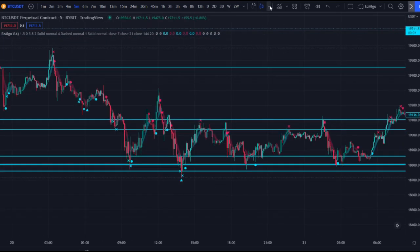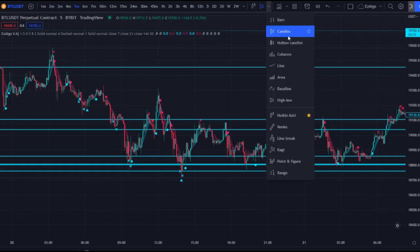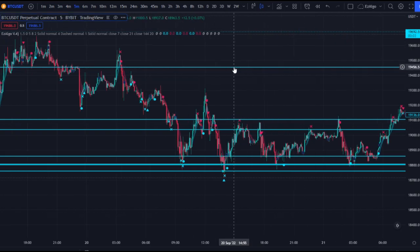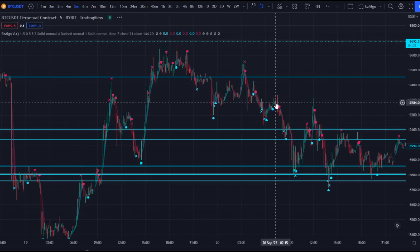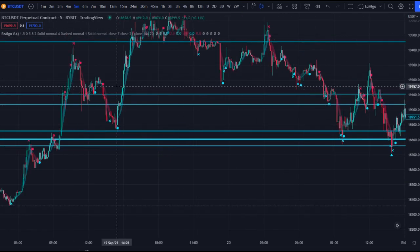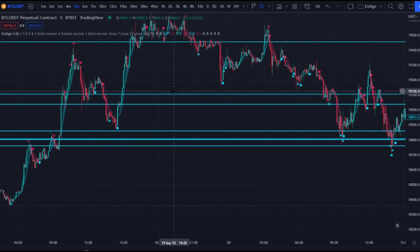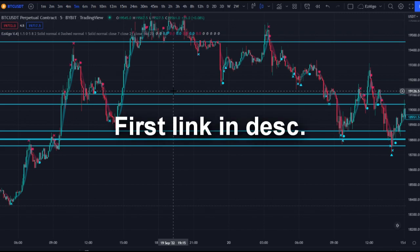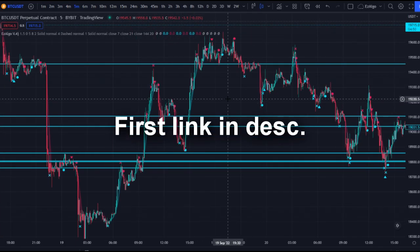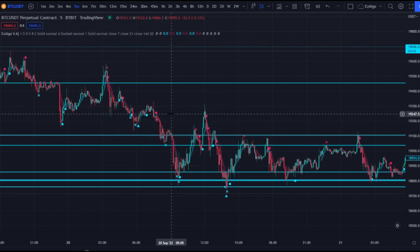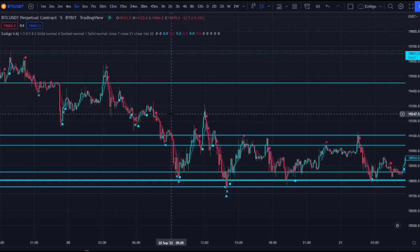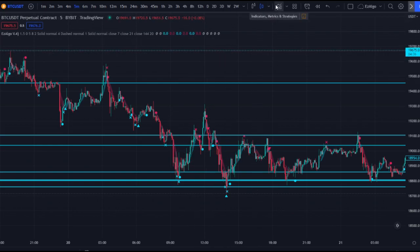We're going to go to Japanese candles first — use the standard candles for this strategy. You could use Heikin Ashi, but I find it's a lot better with Japanese candles. Load in your Easy Algo — if you don't have it already, click the first link in the description to get this TradingView indicator and join the Pro Discord. We have some huge stuff coming for everyone who has the indicator.